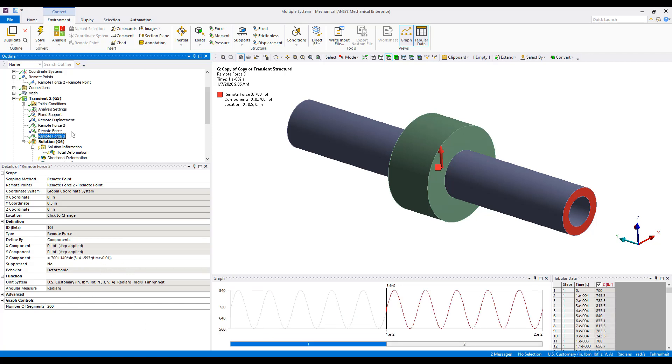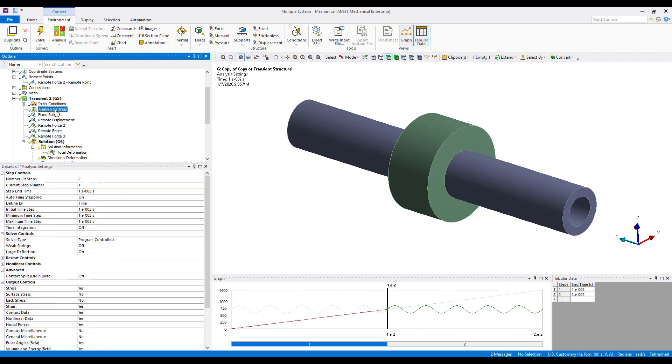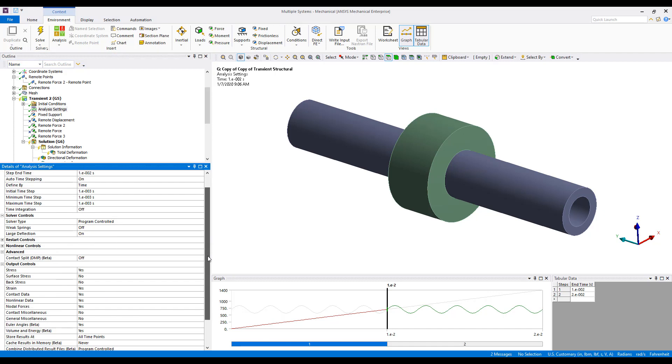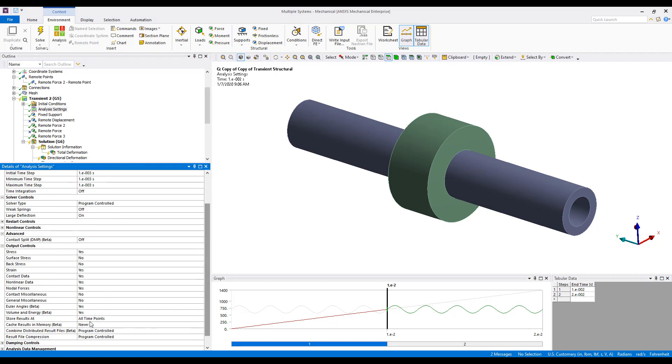Our second remote force is a sinusoidal load. If we go to our Analysis settings, we have two steps. In the first step, we've got that highlighted here in the graph view. We see we have time integration turned off, and then under Output Controls, the default for storing results is all time points.